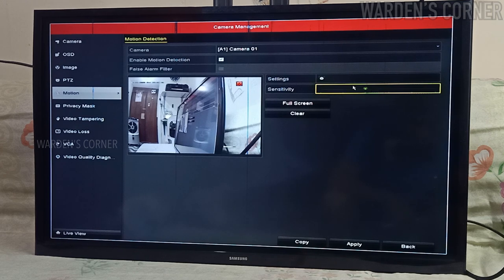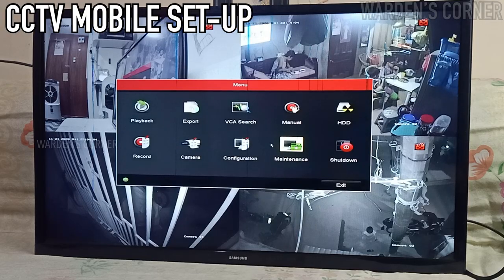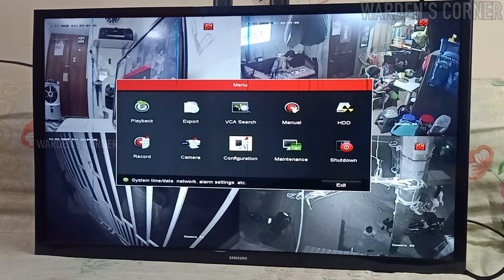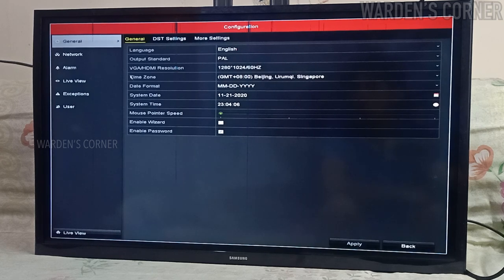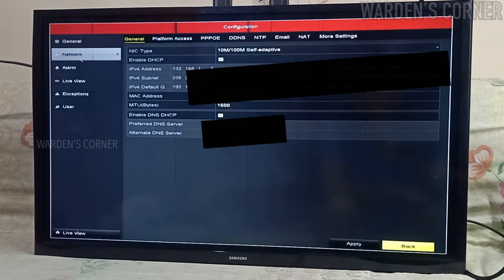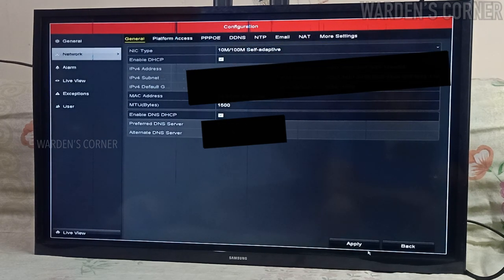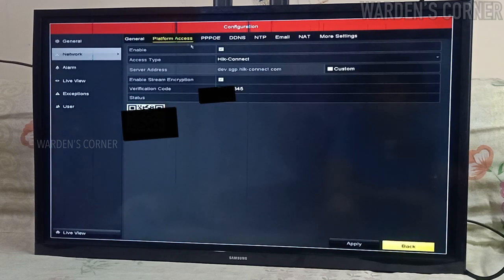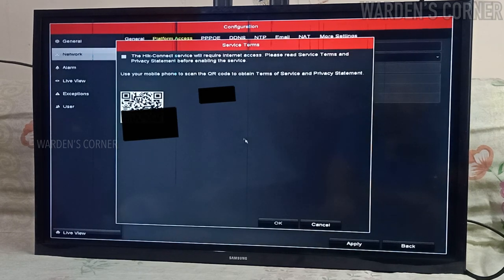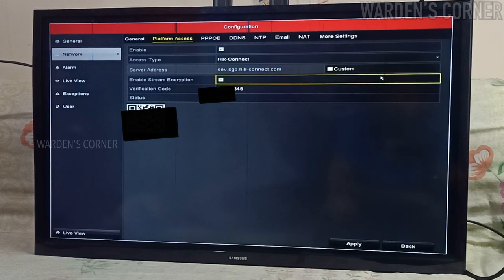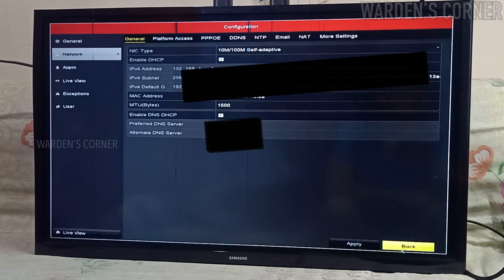For CCTV mobile setup, first step: network settings must be properly configured before operating the DVR over network. Go to menu, click configuration, network, and general. For NIC type, select 10M/100M self-adaptive. Check enable DHCP and DNS DHCP, then click apply. Select platform access, check enable, check service terms and privacy statement, then click OK. Select access type, hit connect, enable stream encryption, and don't forget to create a verification code. Click apply, then exit back to menu.